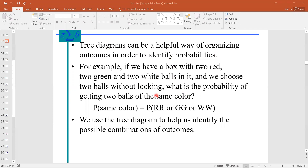Let us take a simple example. If we have a box with two red, two green, and two white colored balls in it and we want to choose two balls without looking, we want to find what is the probability of getting two balls of the same color. If we construct the tree of this problem, it will be easy to calculate the probability.